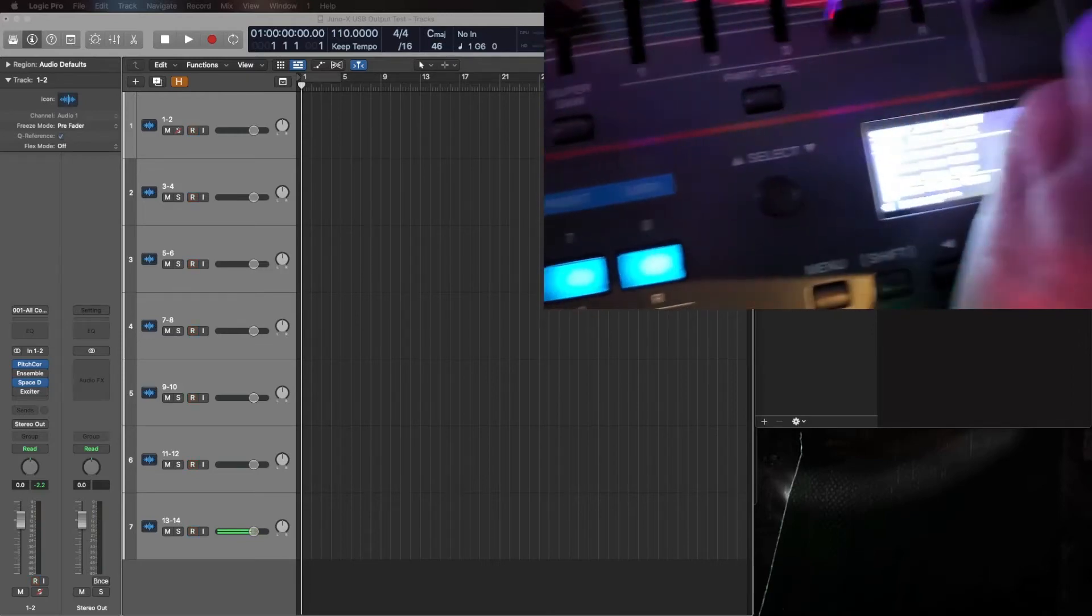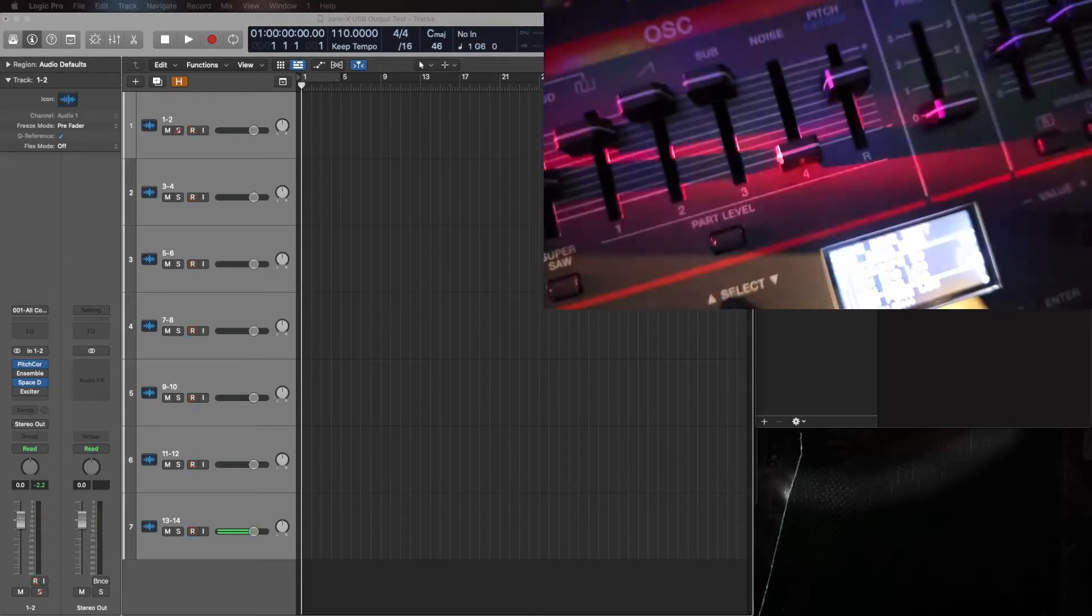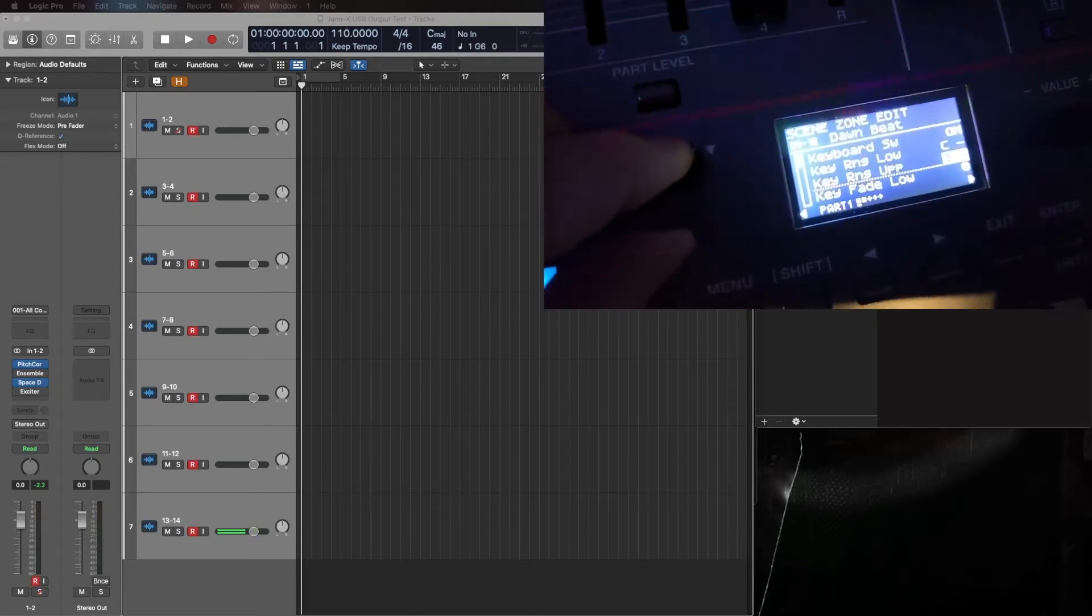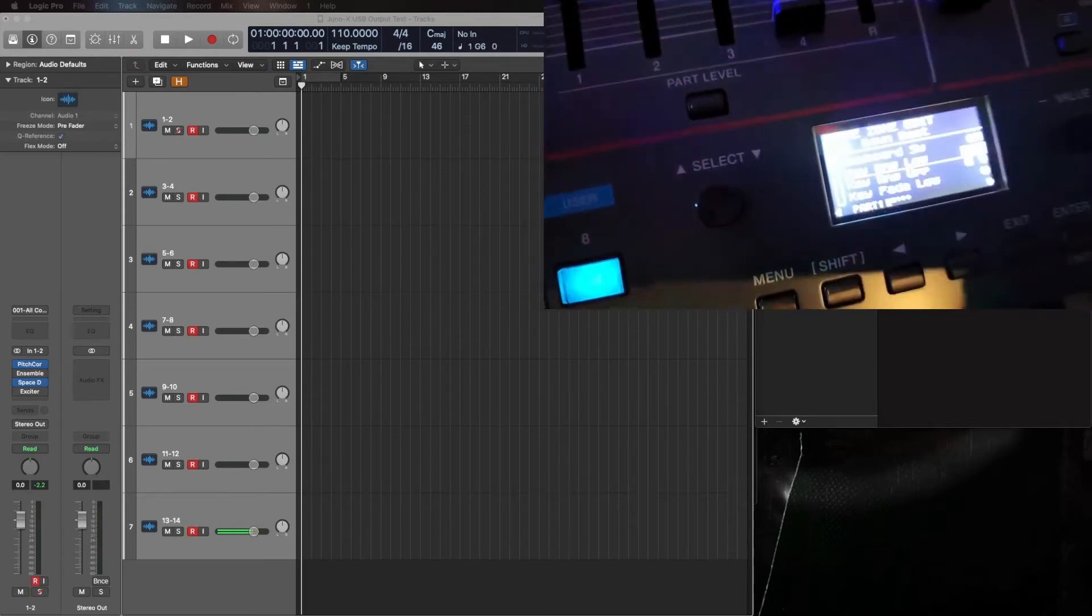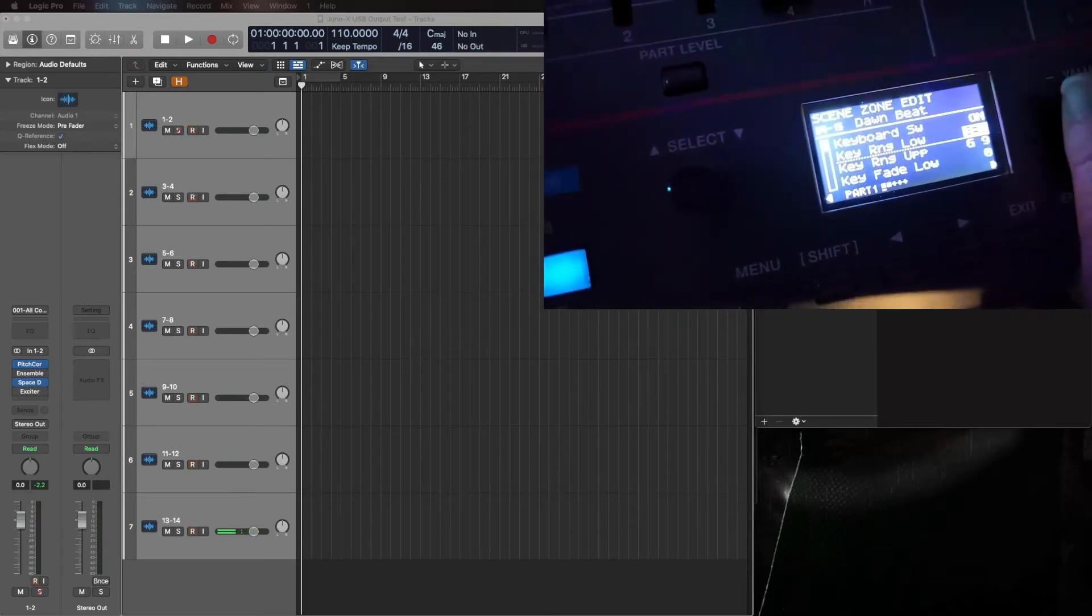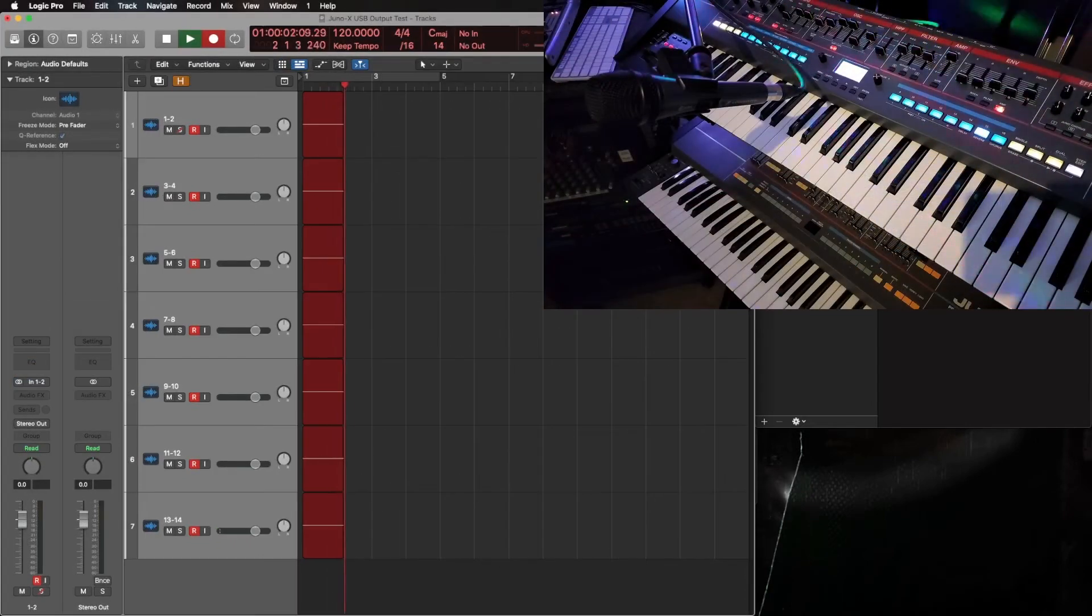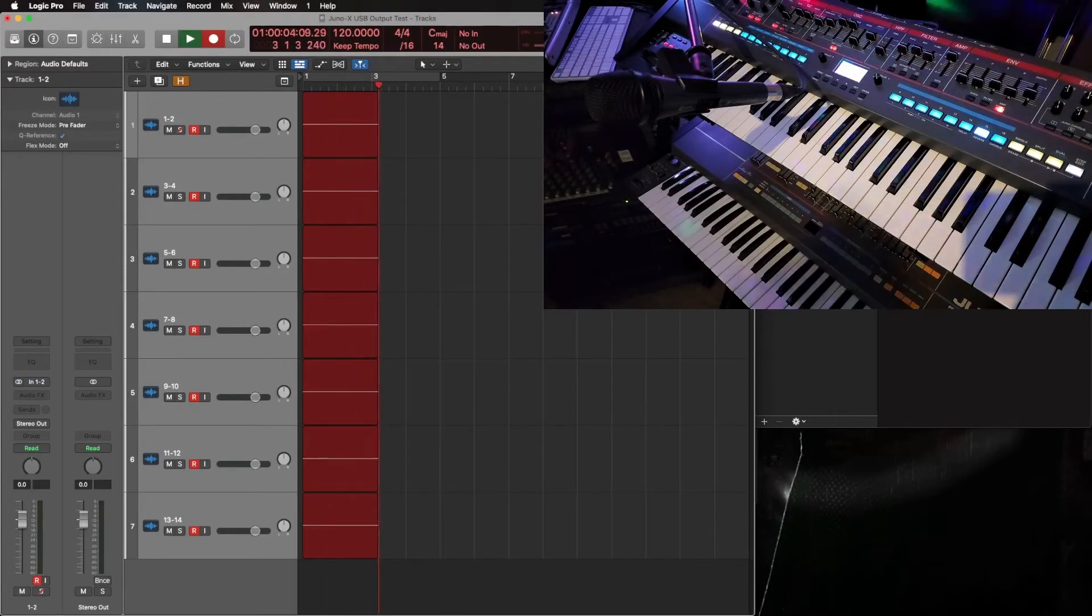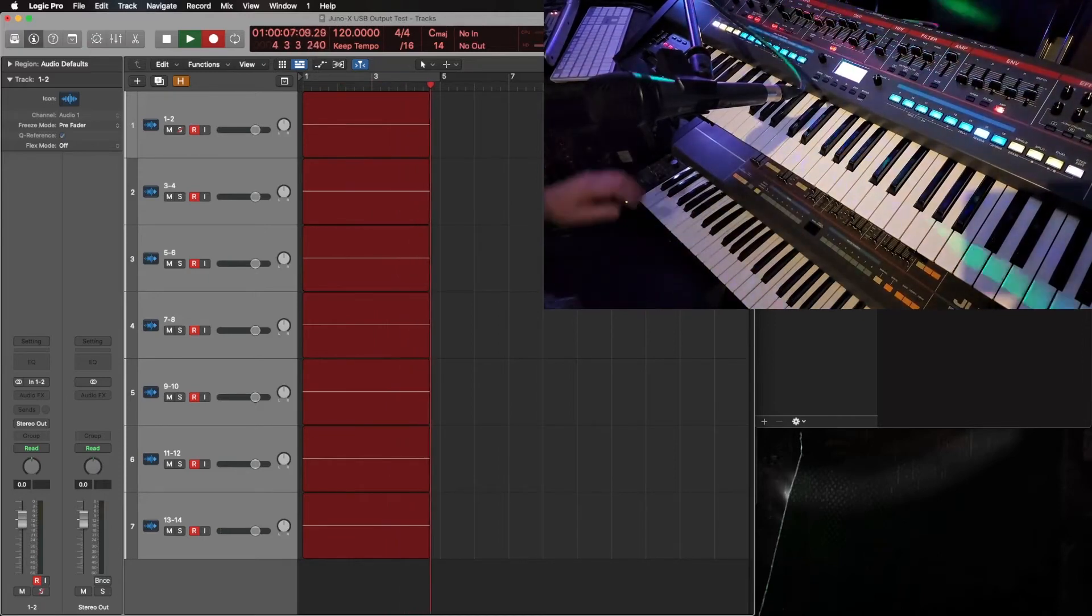And then the key range low to about A1. That should about do it there. Now the mic is set up, let's get to recording. Here we go.